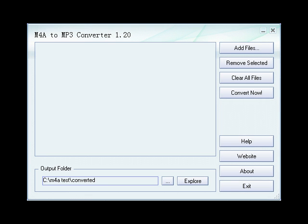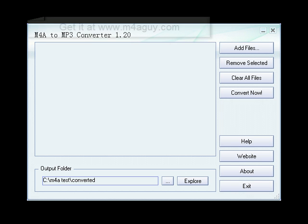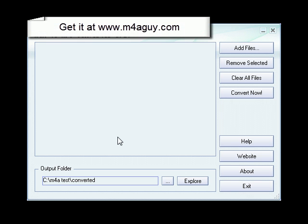This quick video is going to show you how to convert any M4A or MP4 file into an MP3 file. As you can see here, I've got the M4A to MP3 Converter application opened up in front of me.